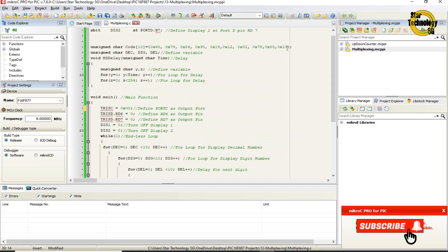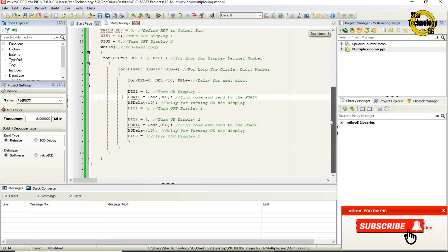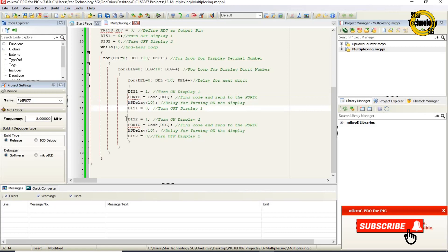This line displays the initial value of dec, which is 0, so it will send 0 to port C. MS delay 10 calls the delay function. This delay decides how long we want to turn on display 1. Then DIS1 equals 0 turns off display 1.